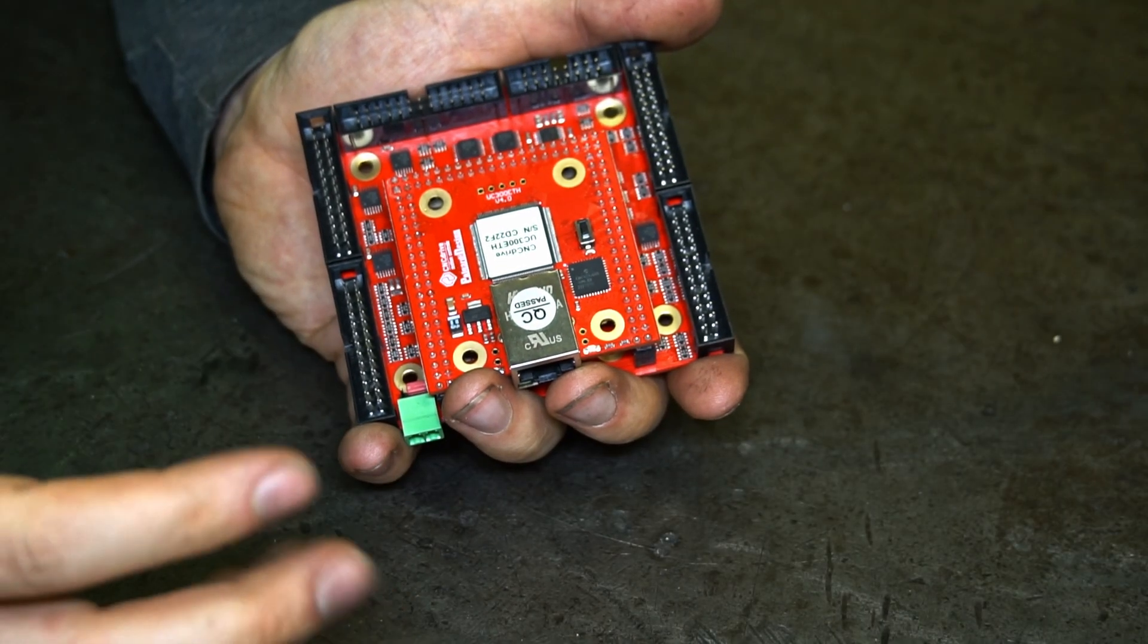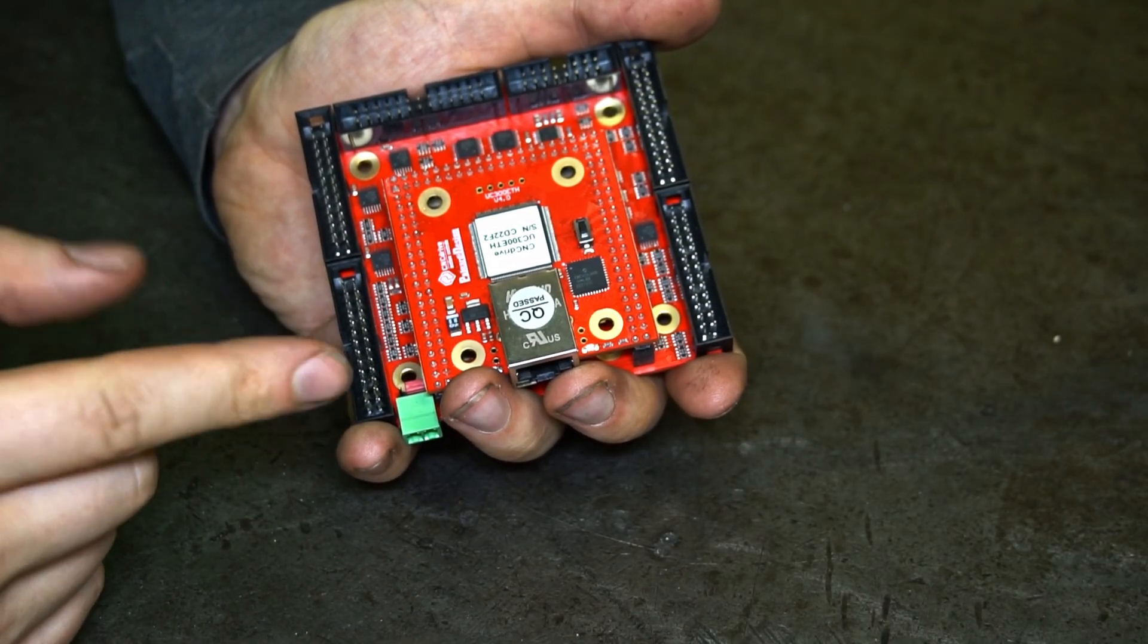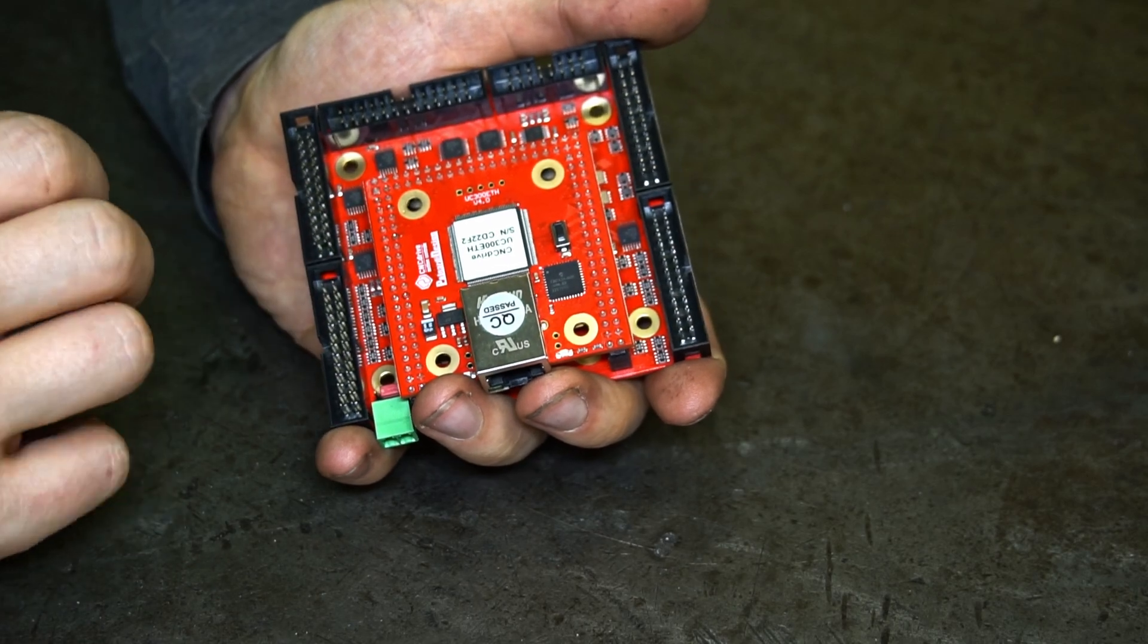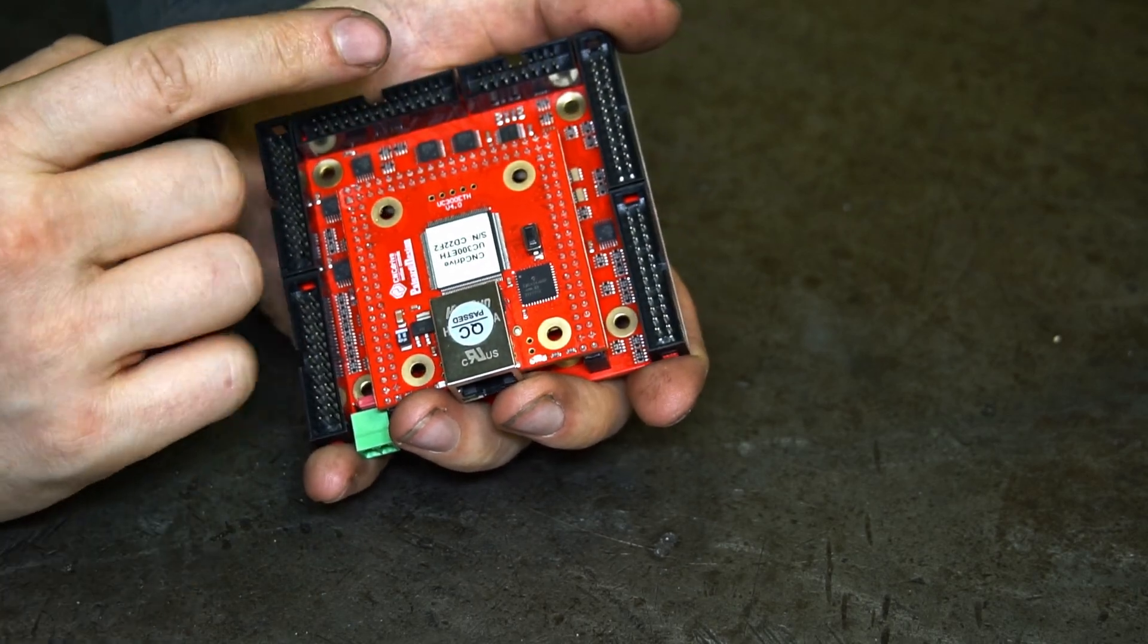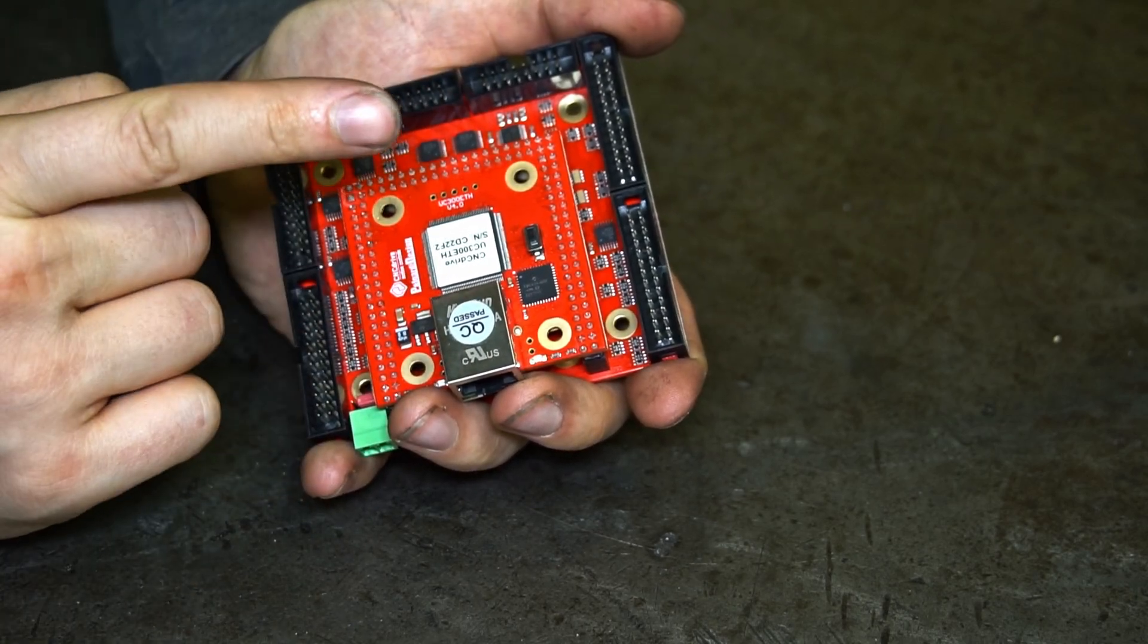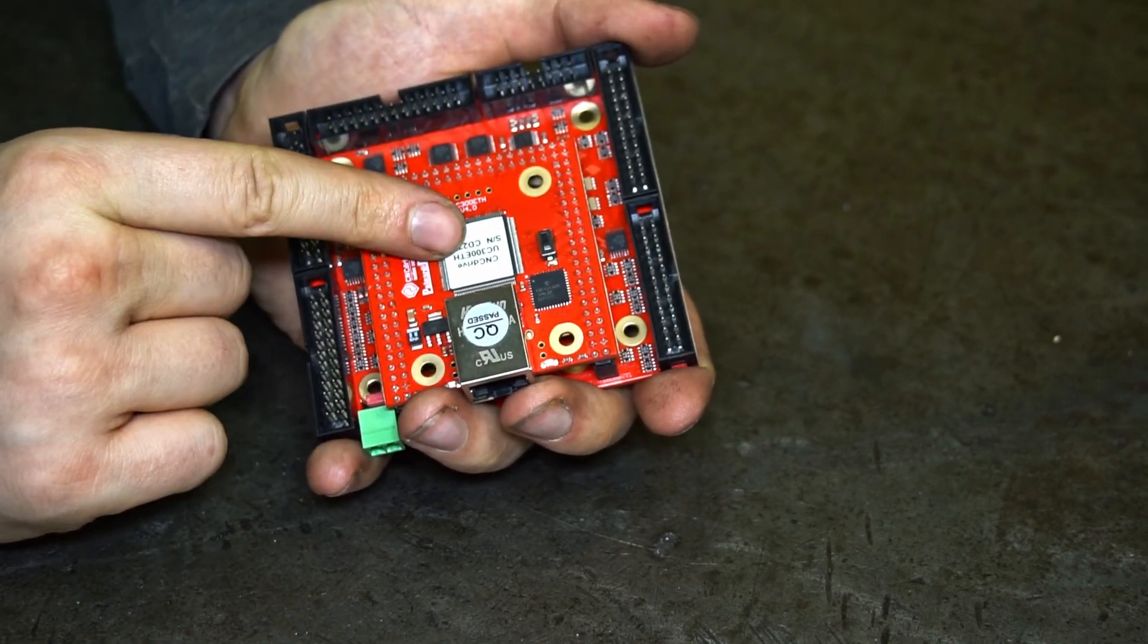Yo! Today I have a quick topic. I'm going to show you how to use the analog inputs of this CNC controller.